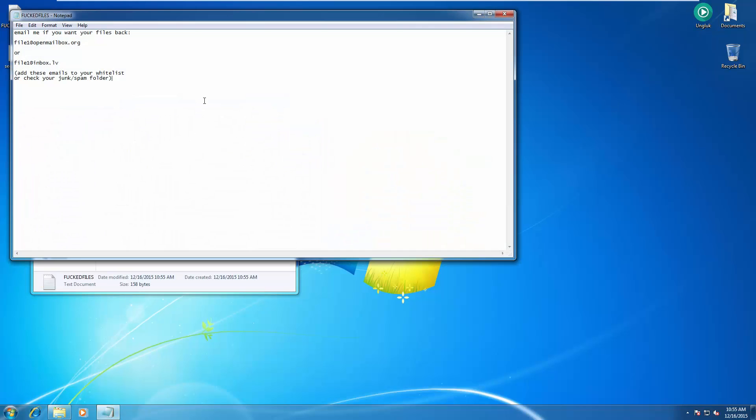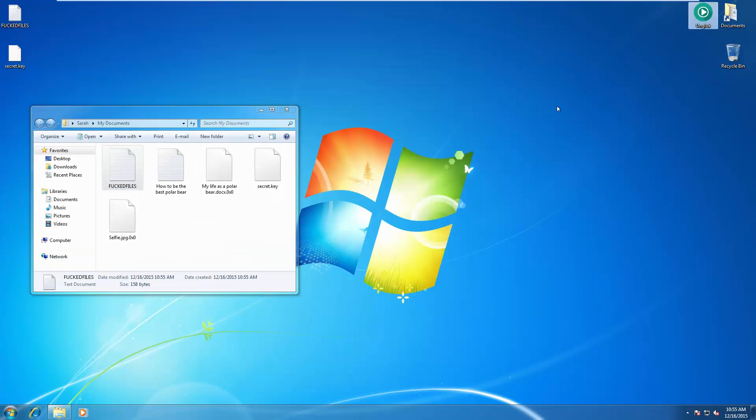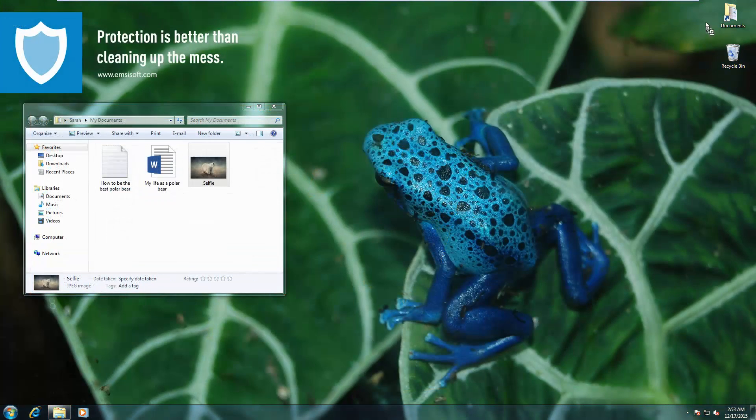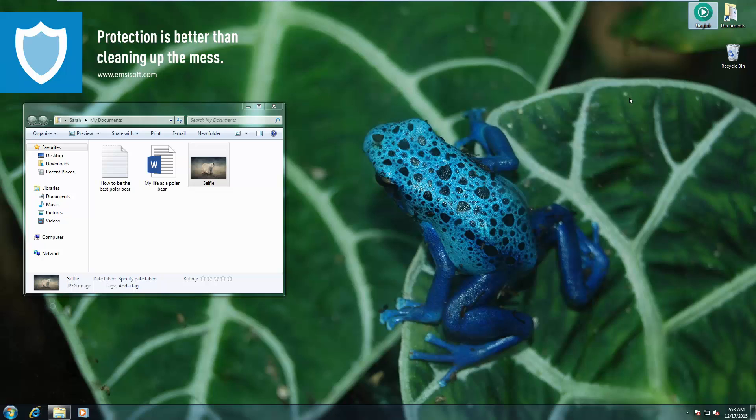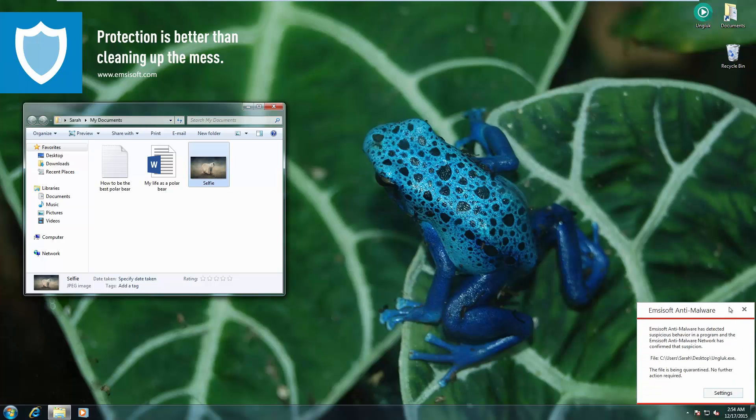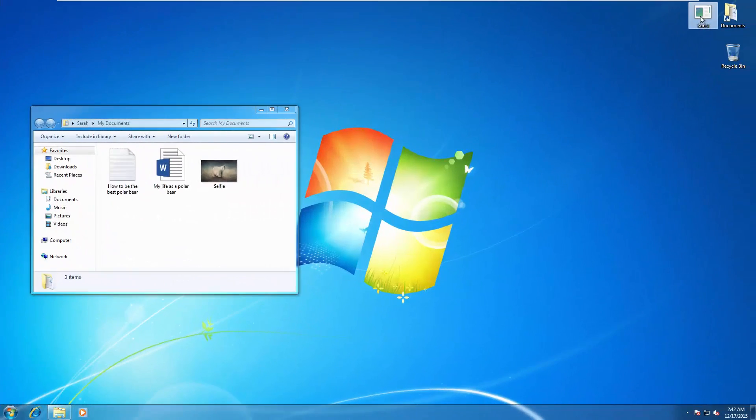Now we're trying out UNVLOCK, another ransomware and, well, not a very pleasant name for the recovery option. Now we're trying it out on the protected system. Completely blocked.